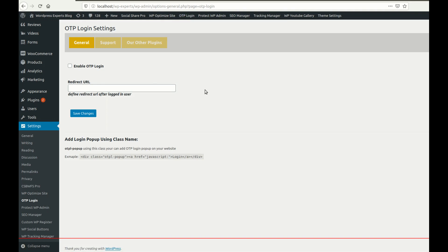Before I start explaining the functionality of our plugin, if you have any query about our WordPress plugins or if you want to give any suggestions to improve our plugin functionality, you can leave your message in the video comment box. I will also provide the download link for our OTP login in the video description box so you can easily download it from the WordPress official website. If you like my plugin functionality, please do not forget to leave your valuable feedback on the comment box and on the WordPress official site as well.